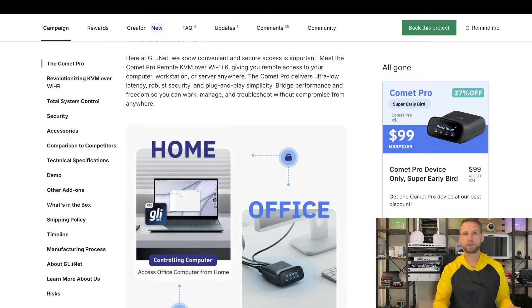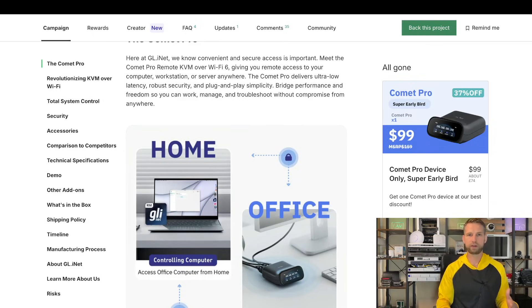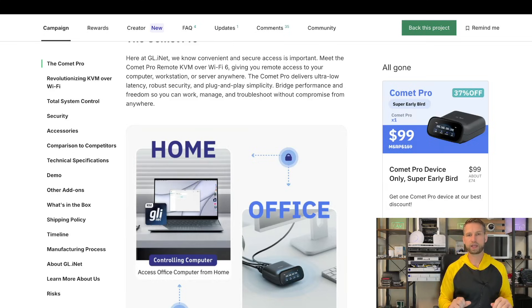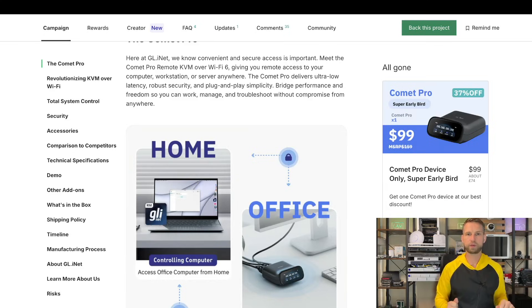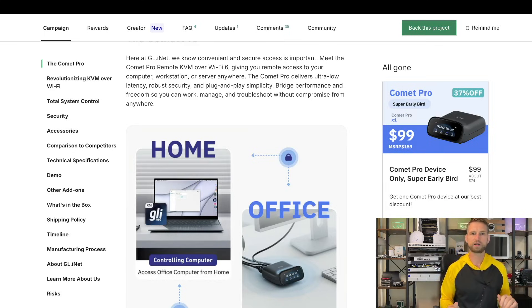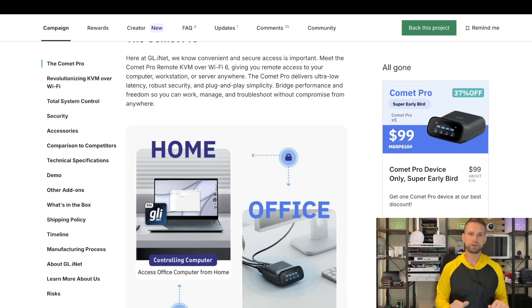I hope this video helped you to understand what KVM is and what this particular KVM model can do so it simplifies your decision. This company has been around more than 10-15 years so they do make good quality products.